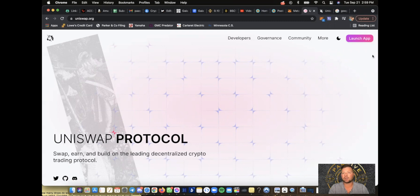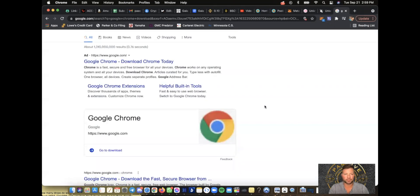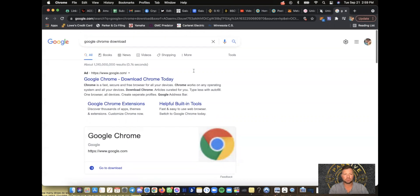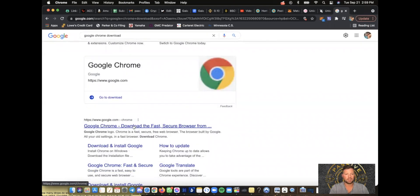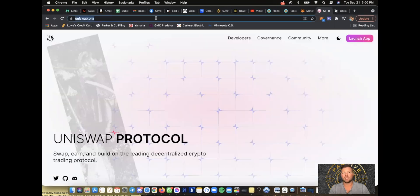In order for us to get involved in this exchange, you need to download Google Chrome. If you do not have Google Chrome, go to Google, type in 'Google Chrome download,' and click on 'Google Chrome download fast secure browser.' Once you have it, go to uniswap.org and launch the app.